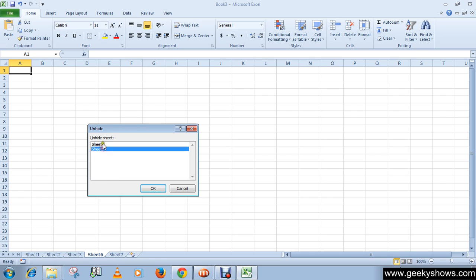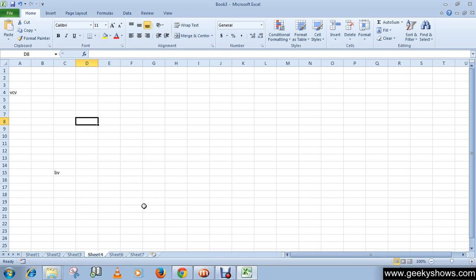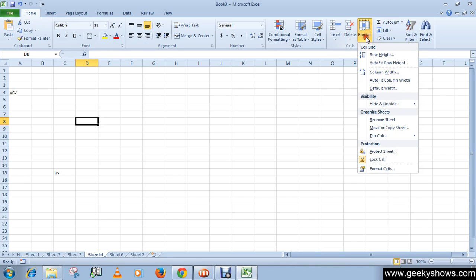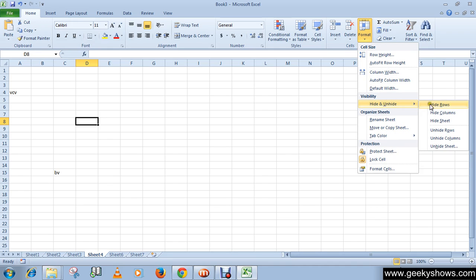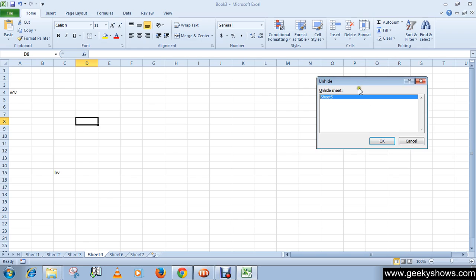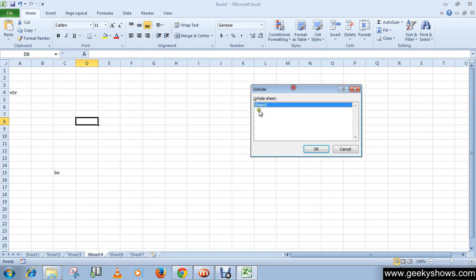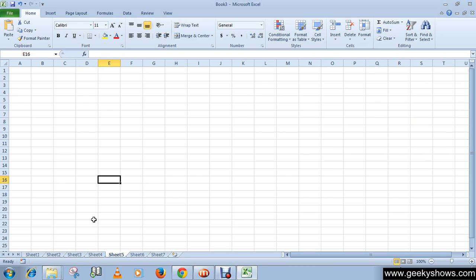Or the other method is go to Format in the Cells group and Visibility section, then click Unhide Sheet. Then select your sheet which you want to unhide, then click OK. This is how you can hide or unhide your worksheet.